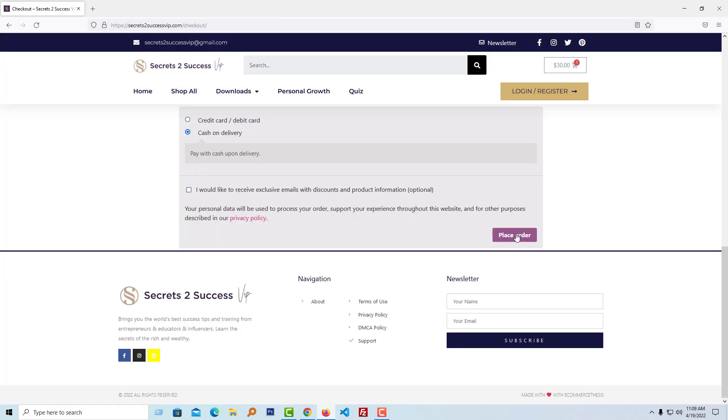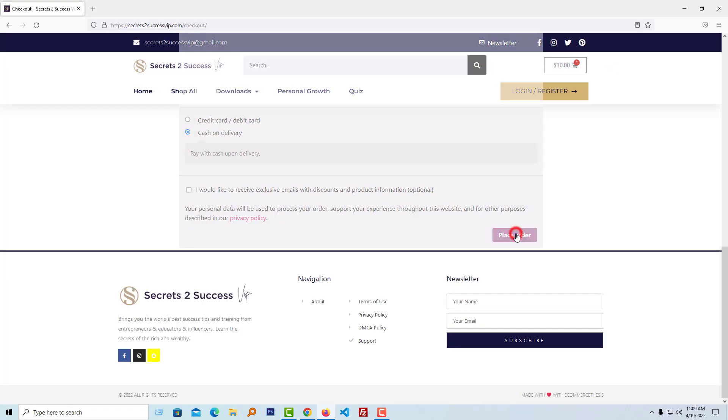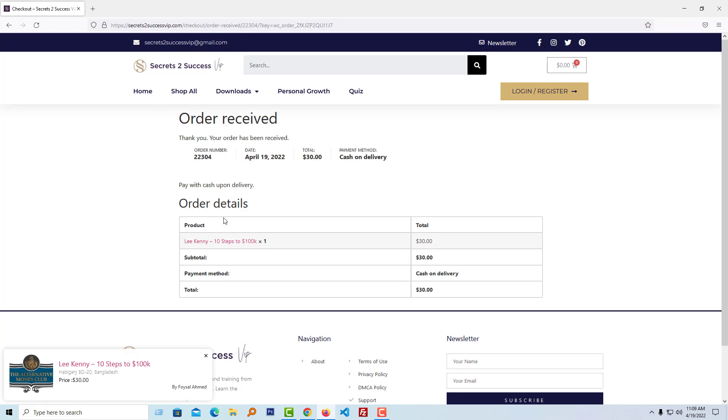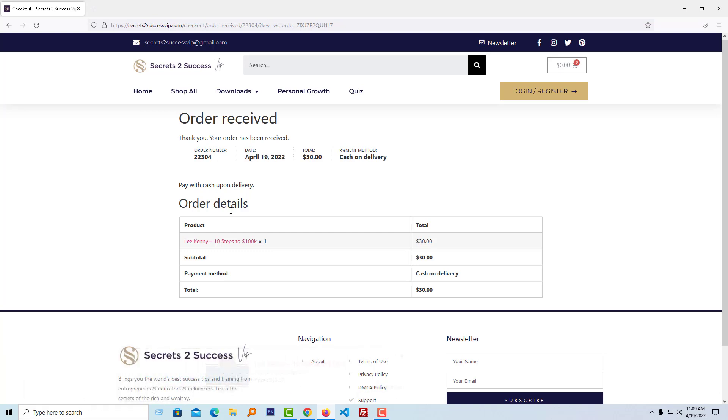Click on Process Order. Okay, my order has been received. Now I'm going to log into my website as an admin to approve the order.